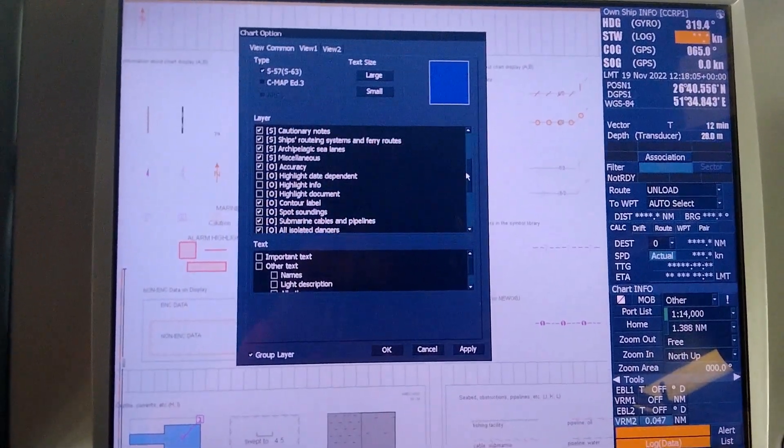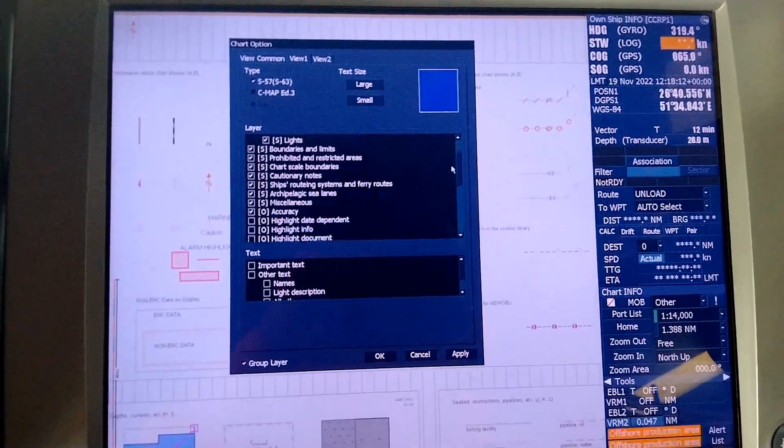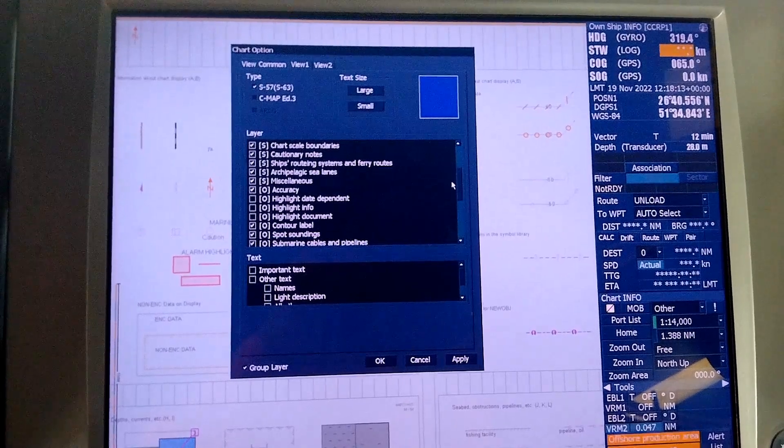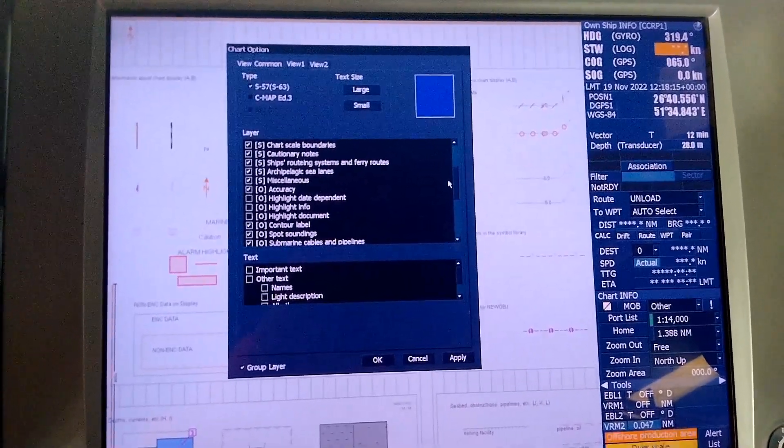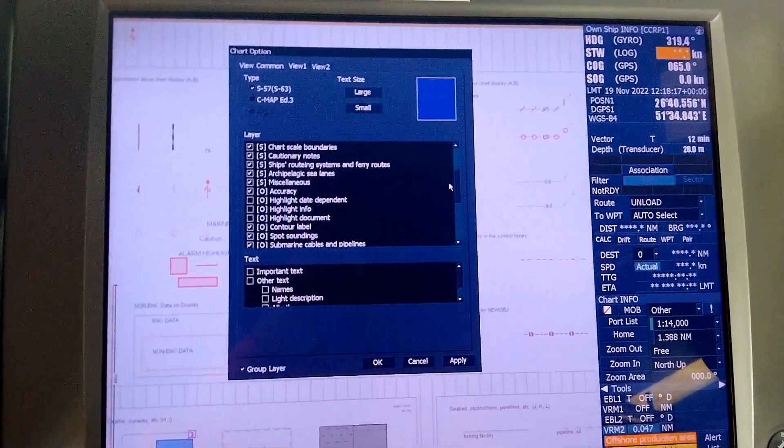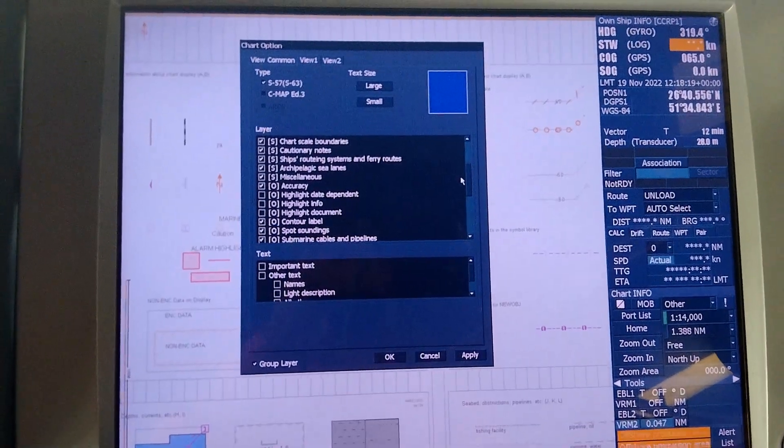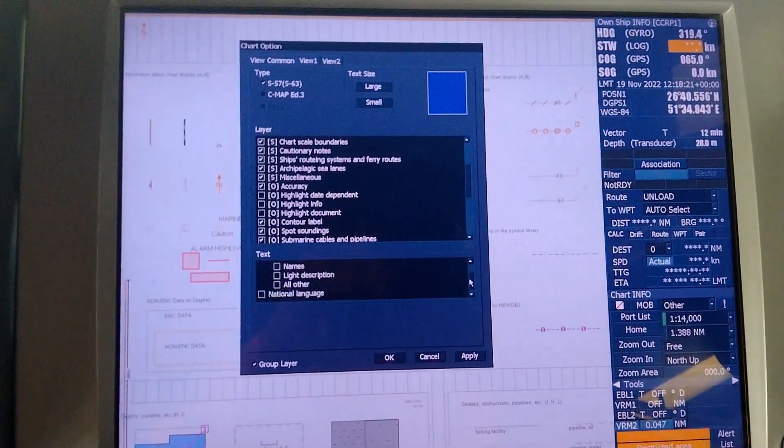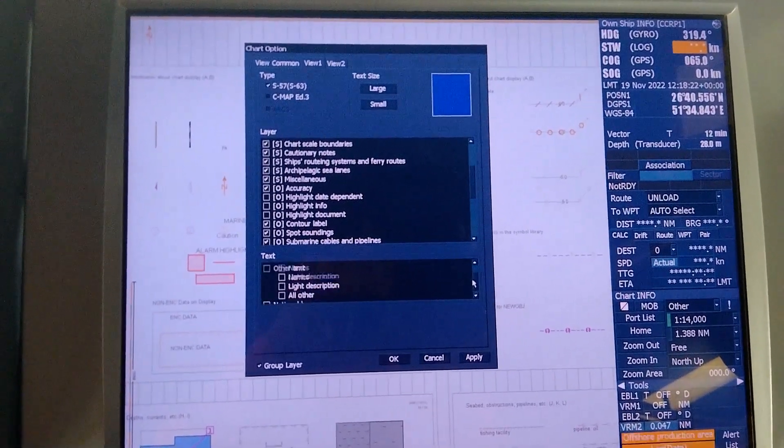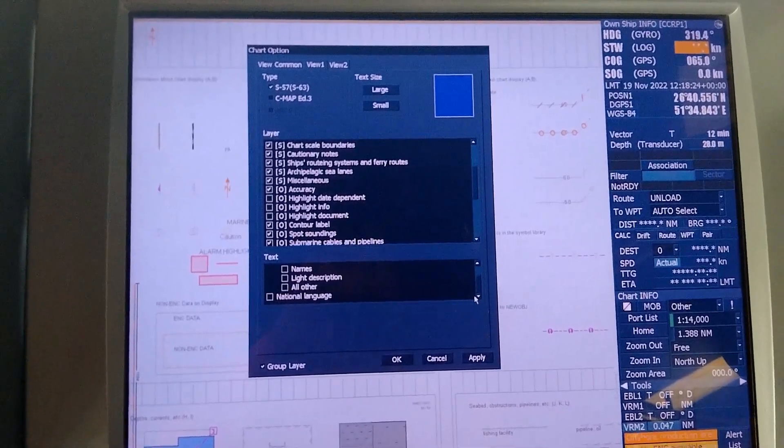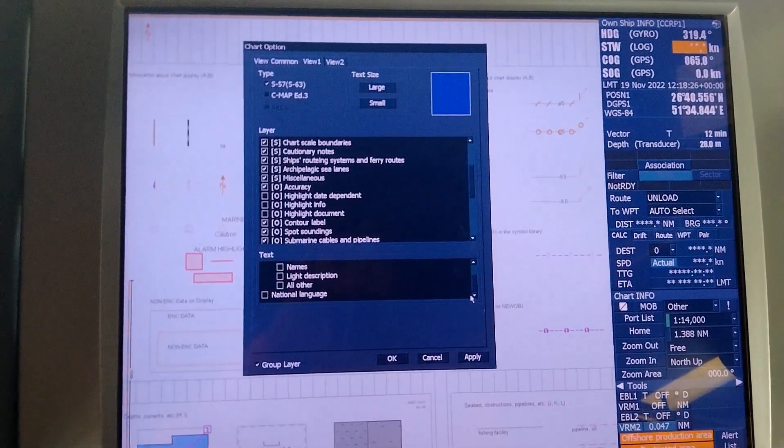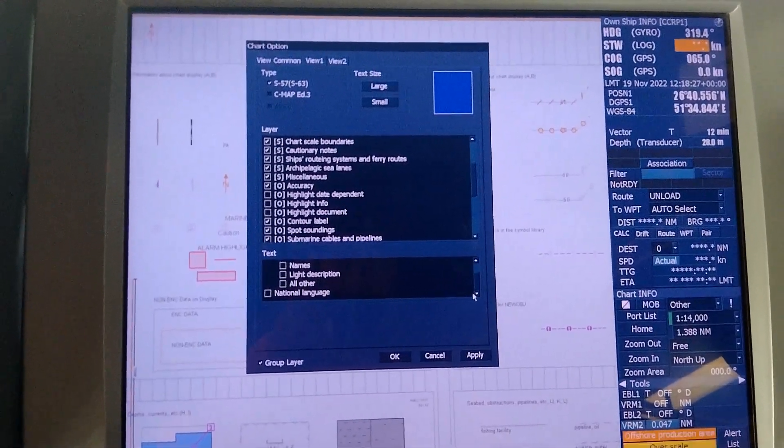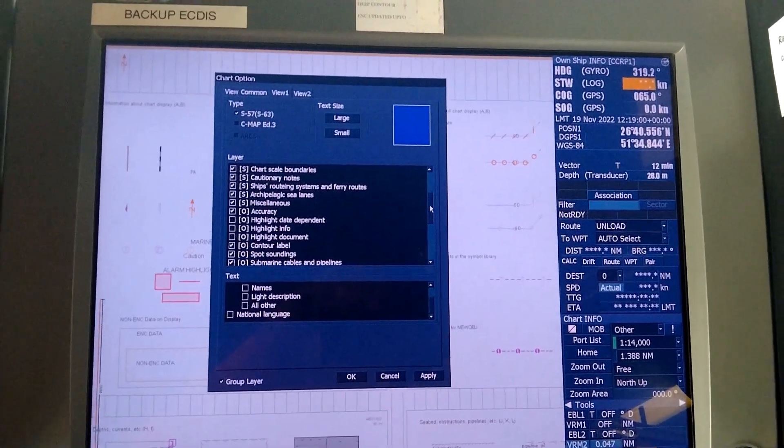It shows here that highlight date dependent, highlight info, and highlight document is not ticked. In the text, important texts, all these texts are not ticked.